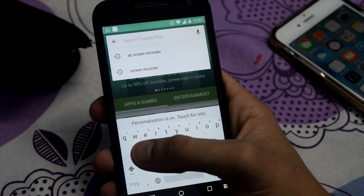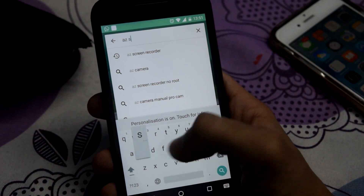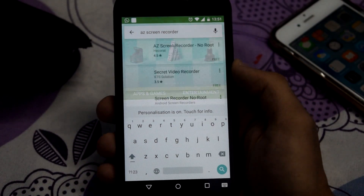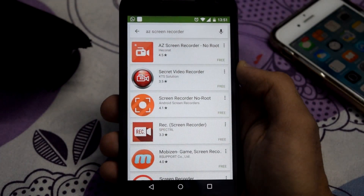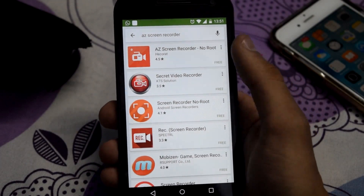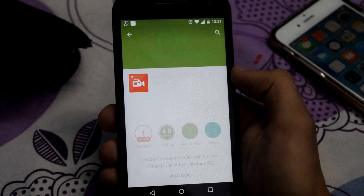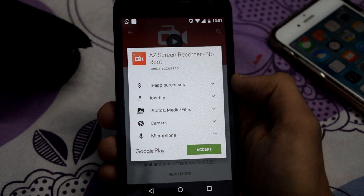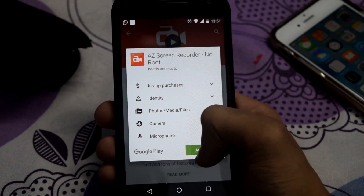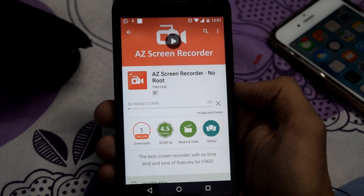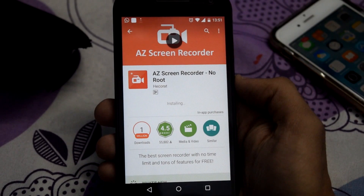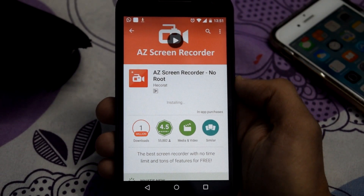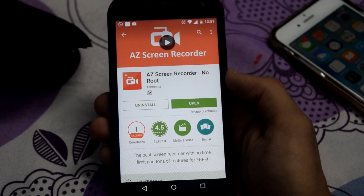From the Play Store, download AZ Screen Recorder. Tap on the first one and install it. Click on accept and it should now install the application.